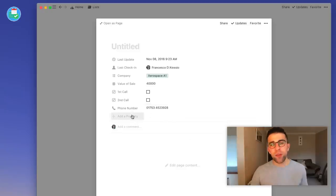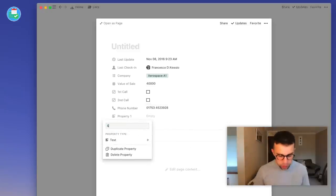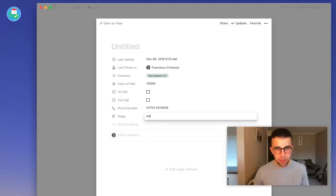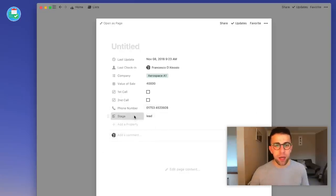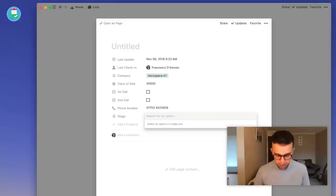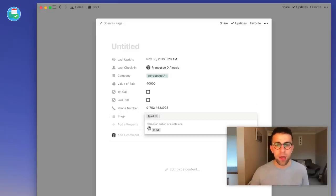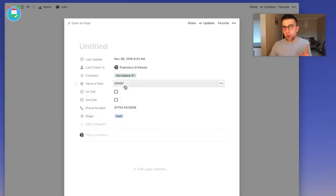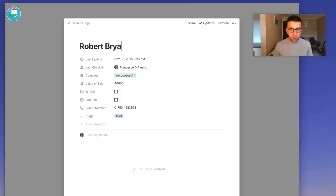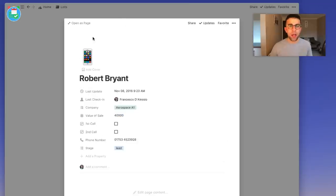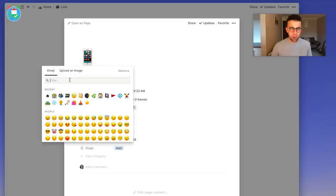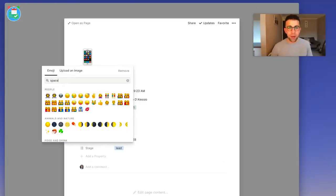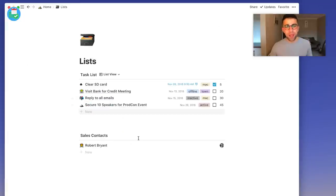I'm also going to add a property for what stage they are at. For example, right now they're a 'lead' because nothing has happened yet. I'll make this a multi-select and change the color to indicate status. Let's make up a fake name — Robert Bryant — and add an icon, since his company is aerospace, I'll give him a spaceman emoji.